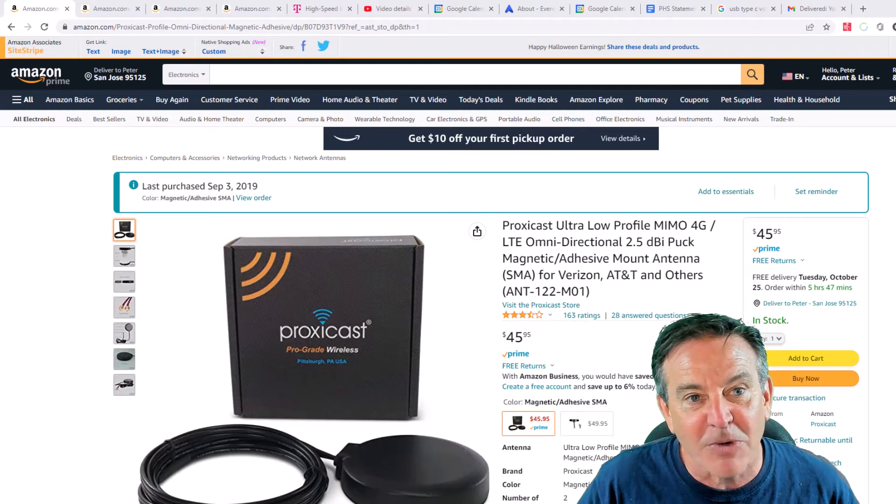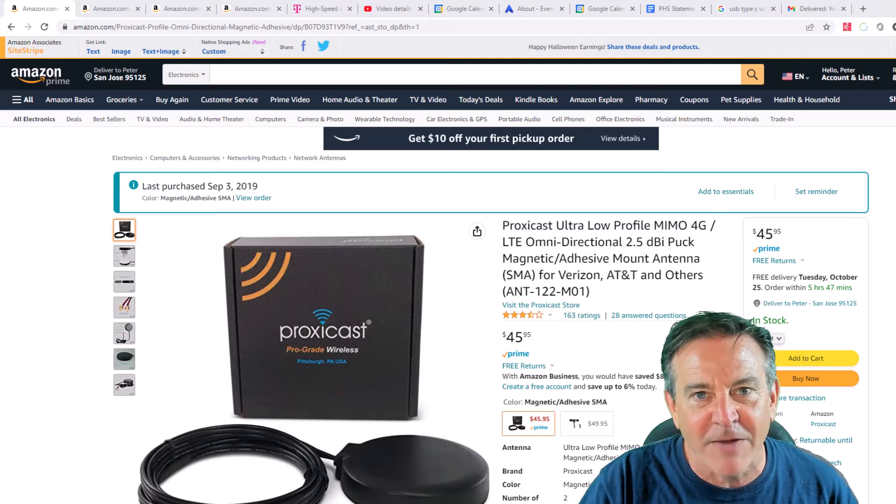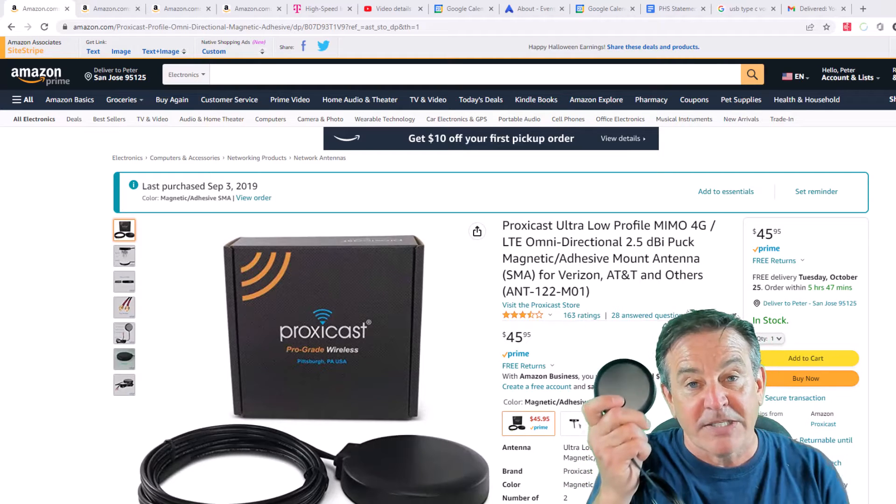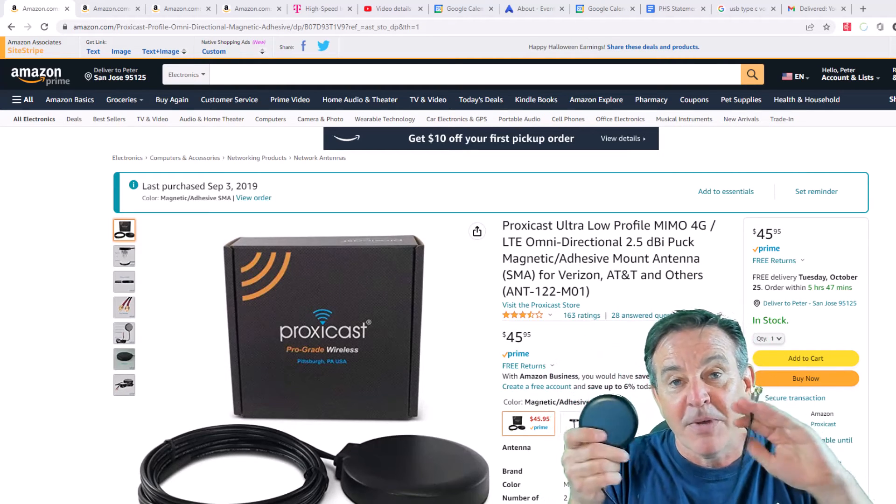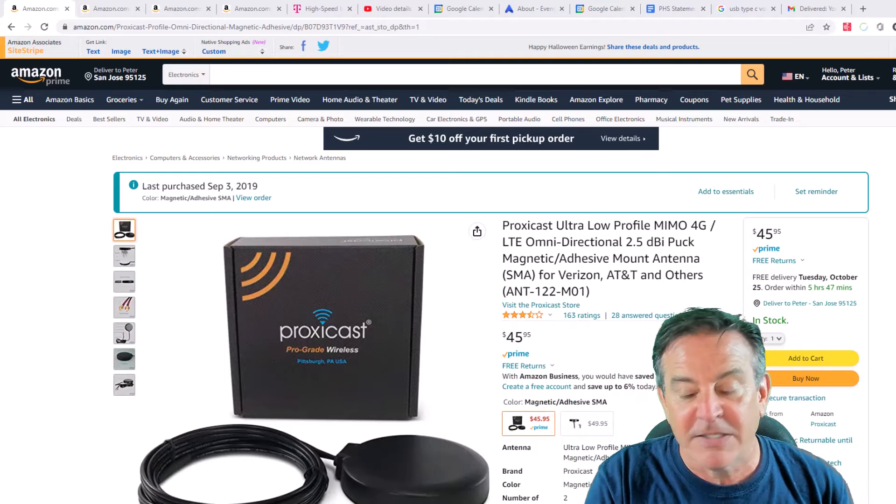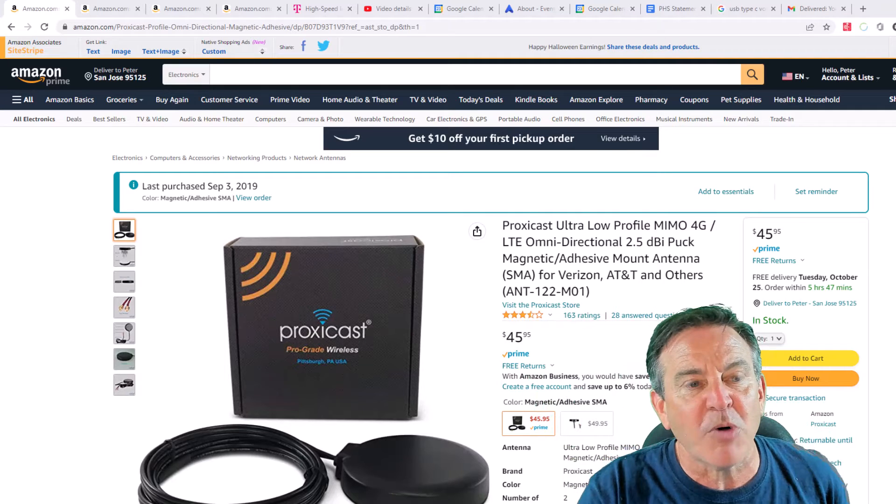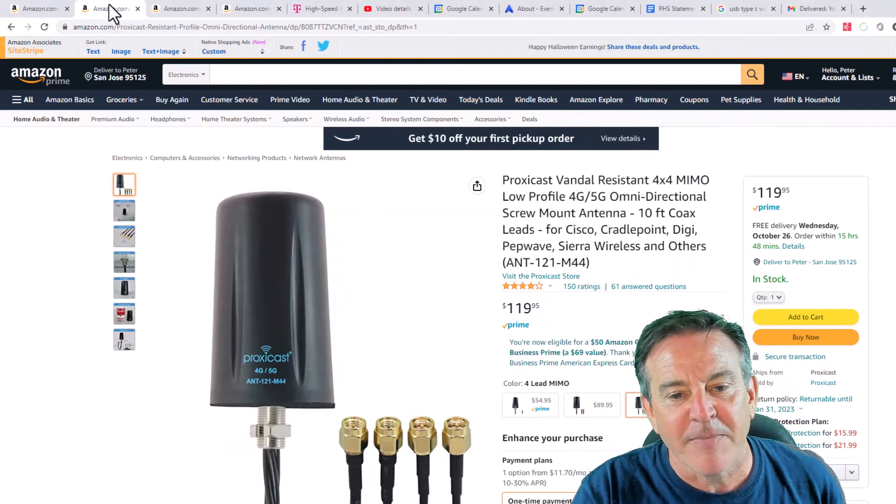So I wrote to ProxyCast and said, I already have one of these little puck antennas. Could you send me another one? That way I could do a 4x4 MIMO out of it. And they said, 4x4 MIMO? Let me send you this one.